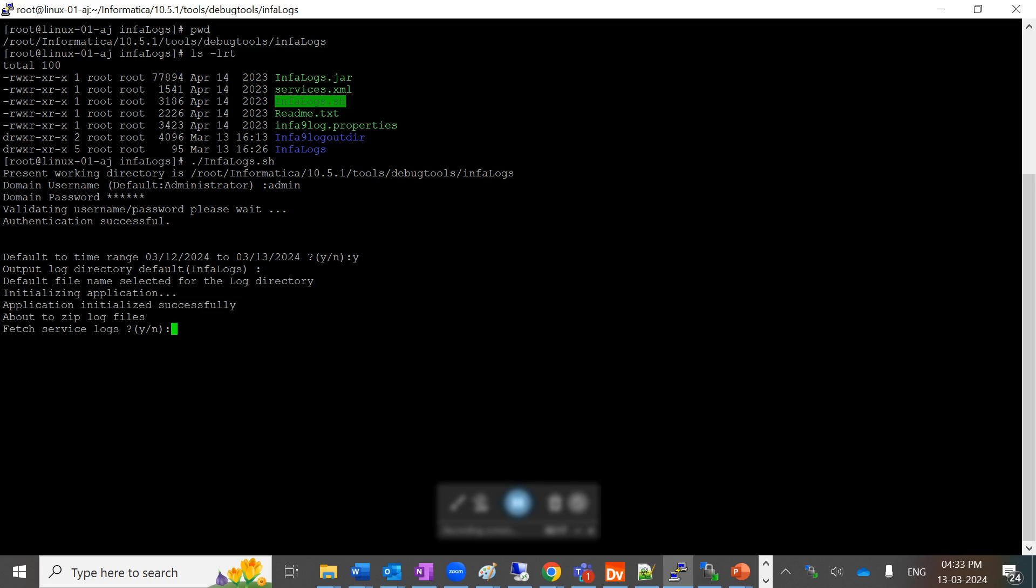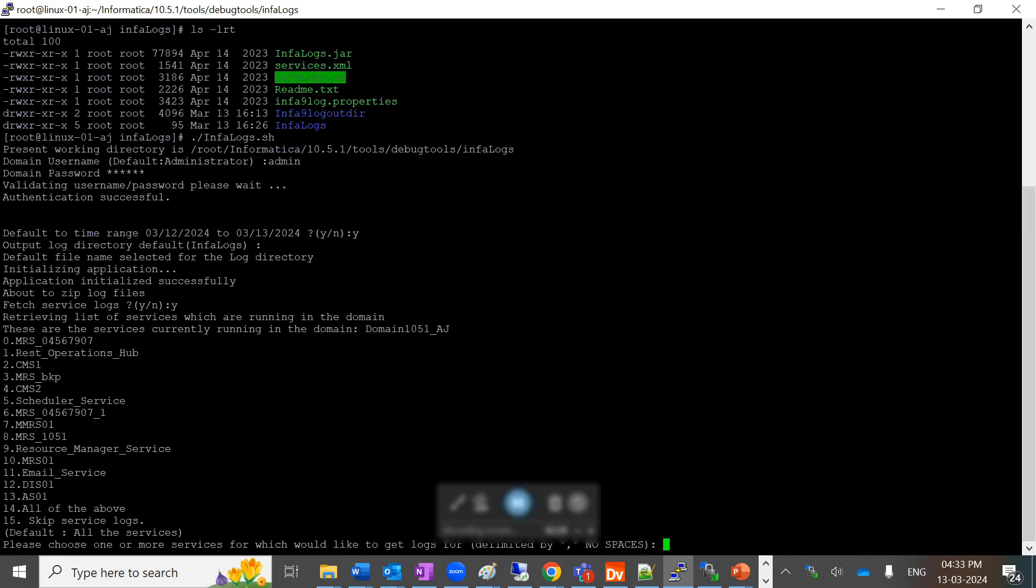Now it will ask you multiple options, for example if you want to fetch the service logs or not. I am giving yes. It will retrieve the list of services currently running on your domain and list those services. As of now, I am downloading all the log files, so I'm choosing option number 14.